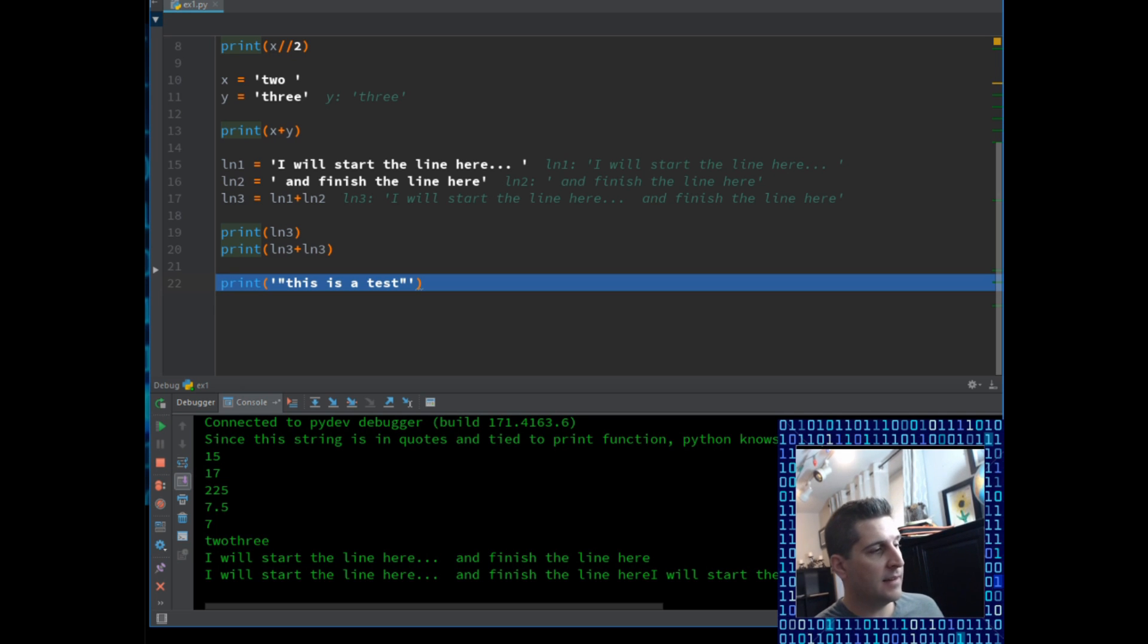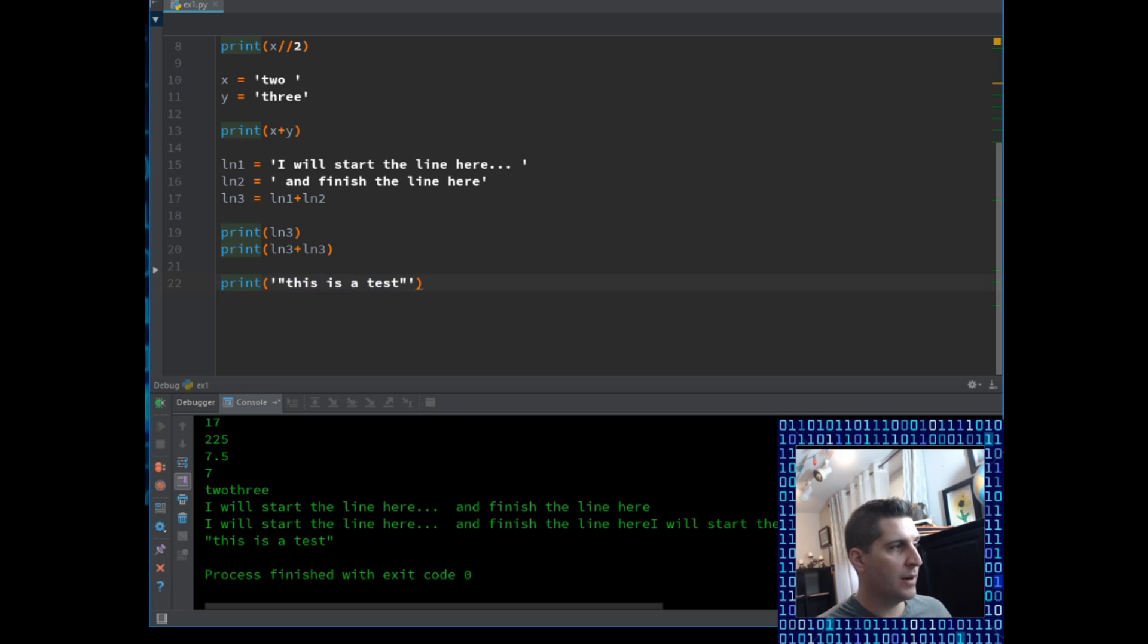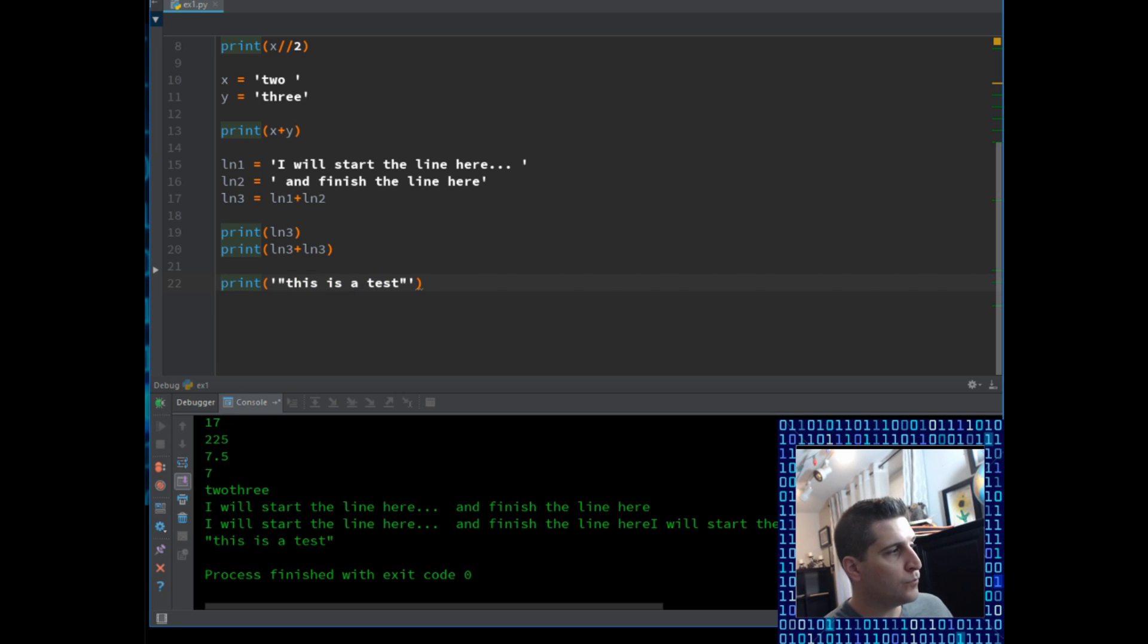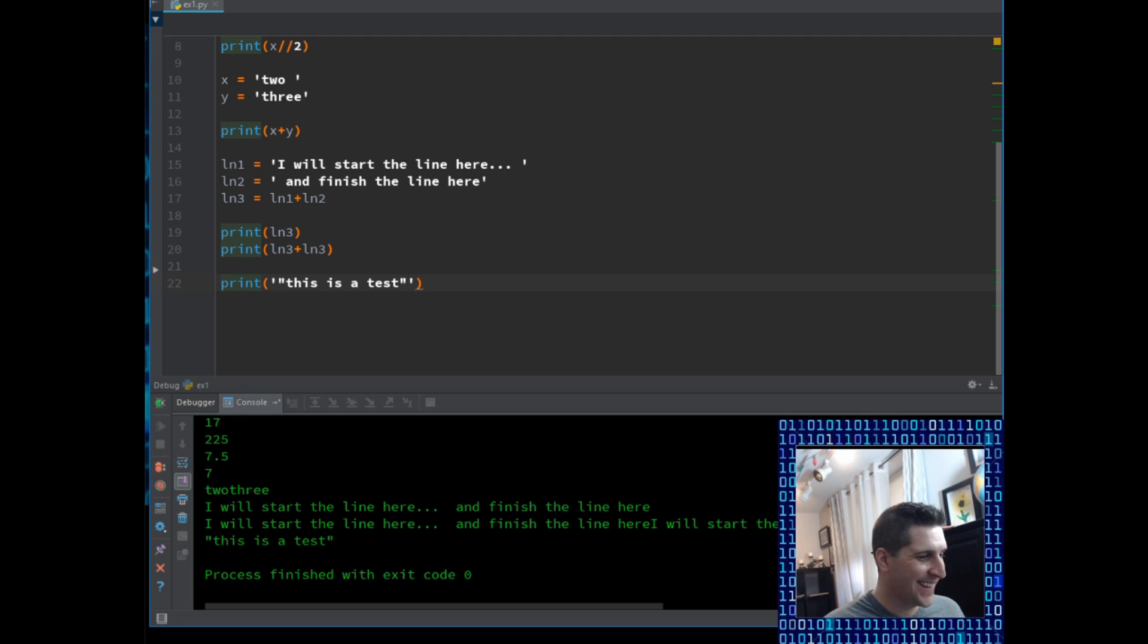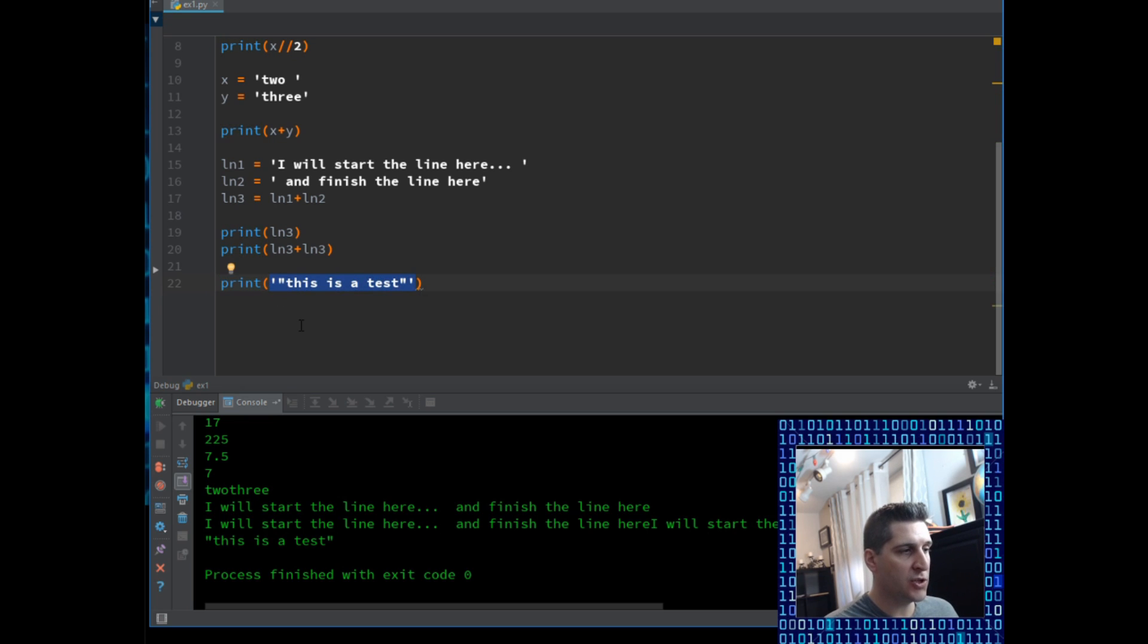And then finally, line number 22, I'm going to step into the code. Print this is a test. So this looks like I'm falling over there. And on the bottom here, printed this is a test. I just wanted you to notice on this last line, the quotation pieces.